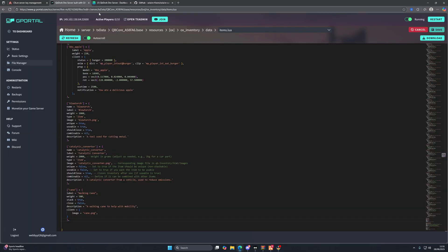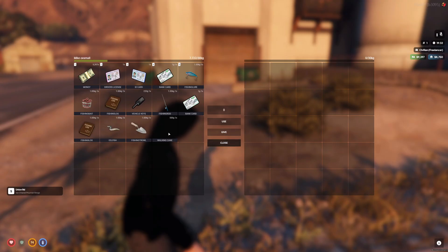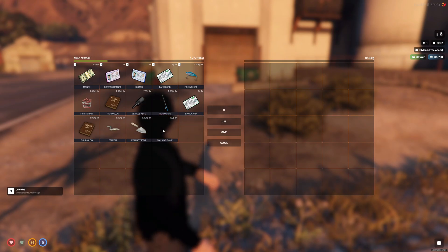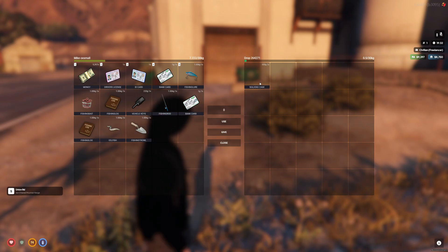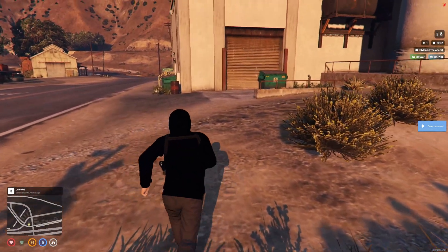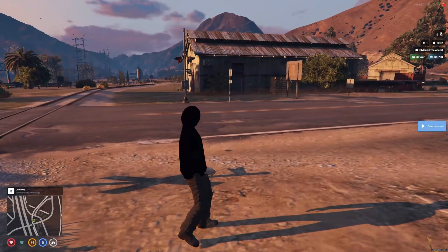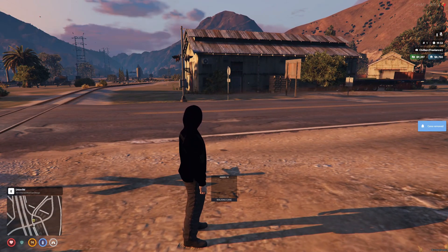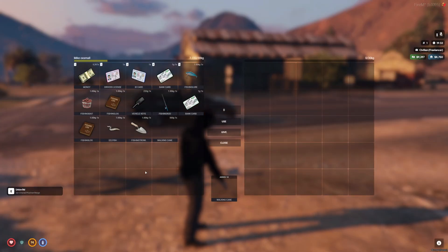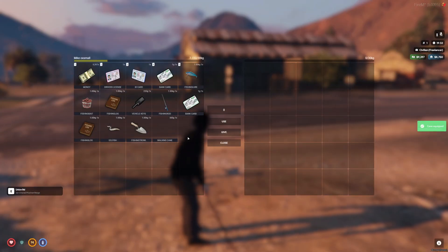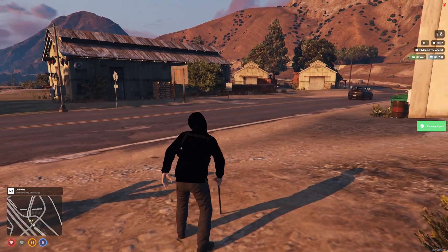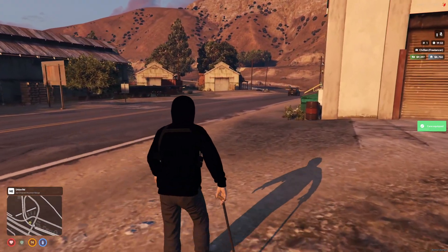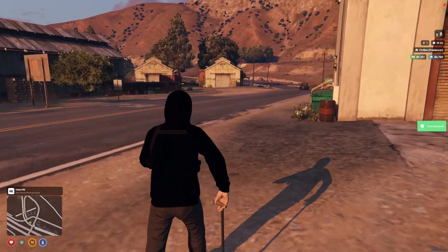Then once you've done that and everything's all configured, what you want to do is restart your server, bringing you back in to here. So if I get rid of the item, let's get rid of the item. So as you see I've got rid of the item. Let's give myself the item now. Let's use the item.